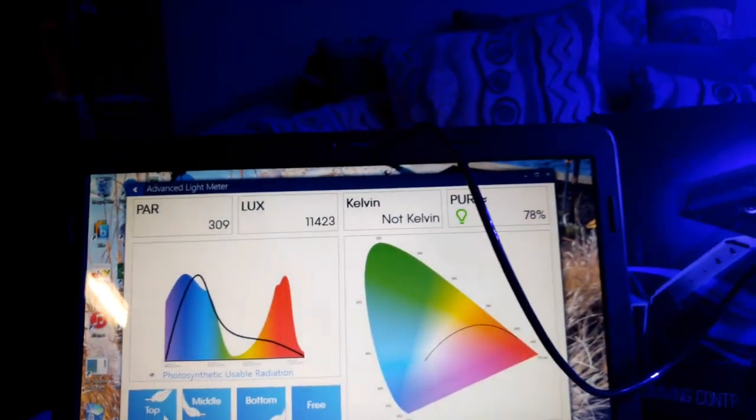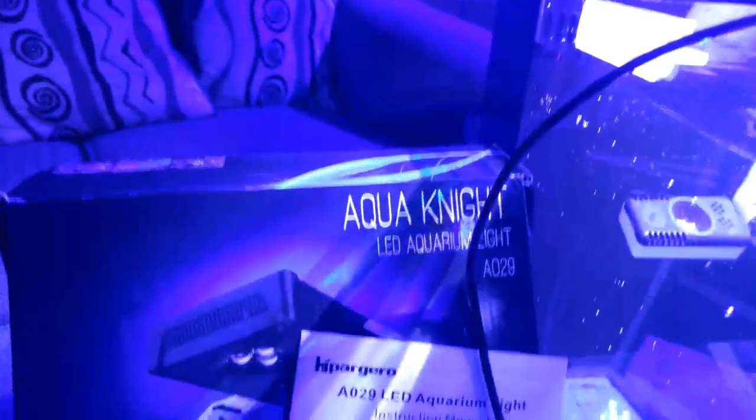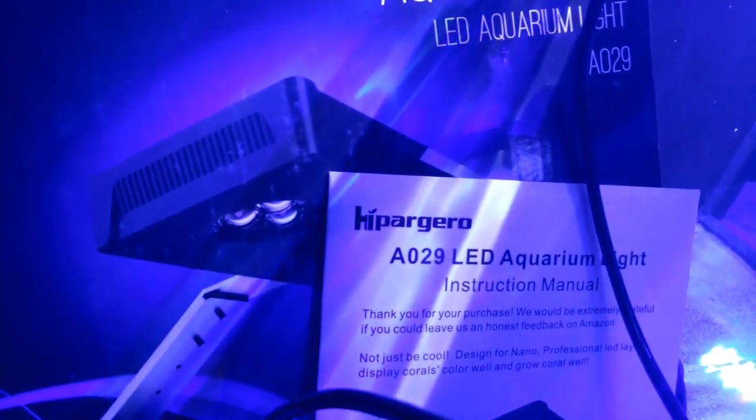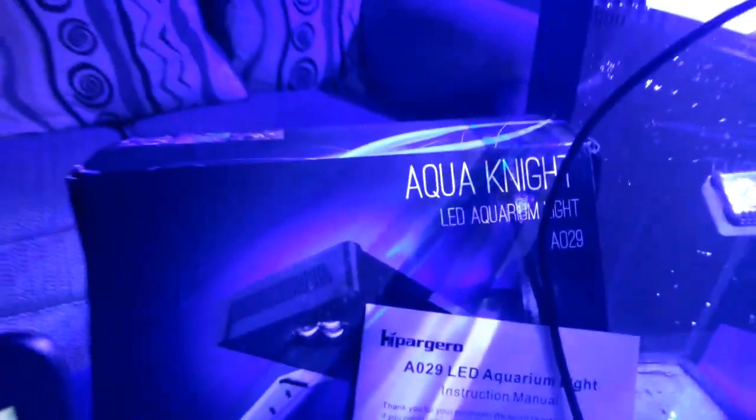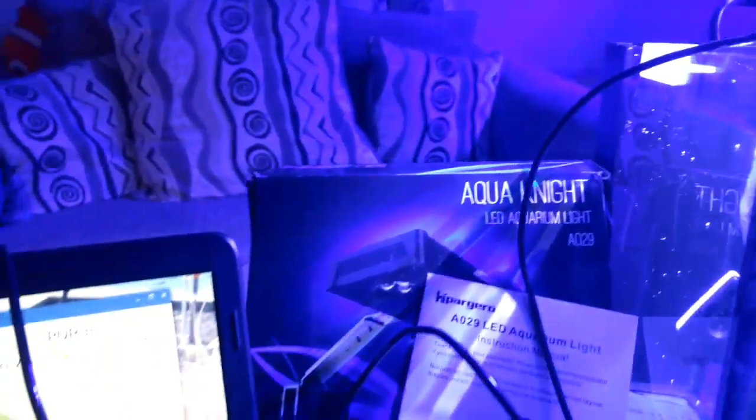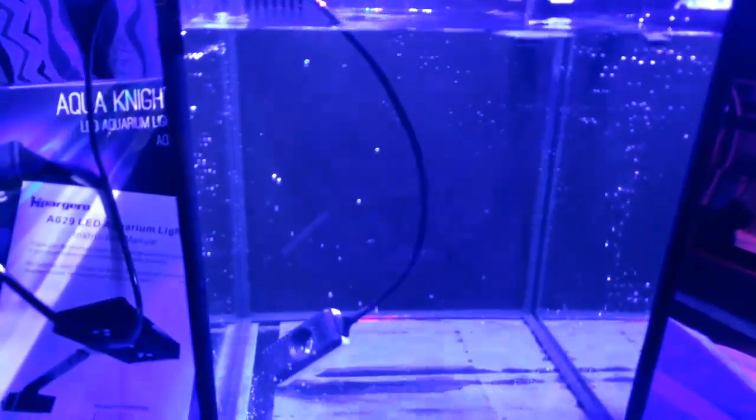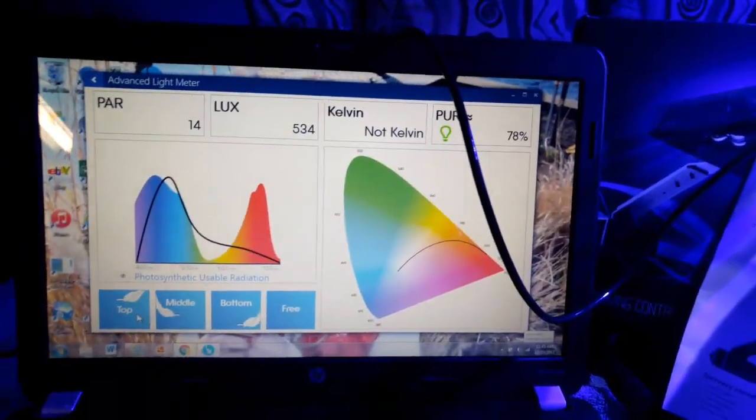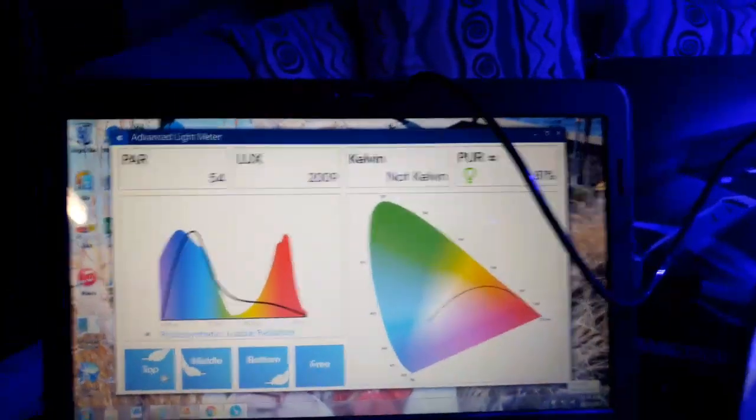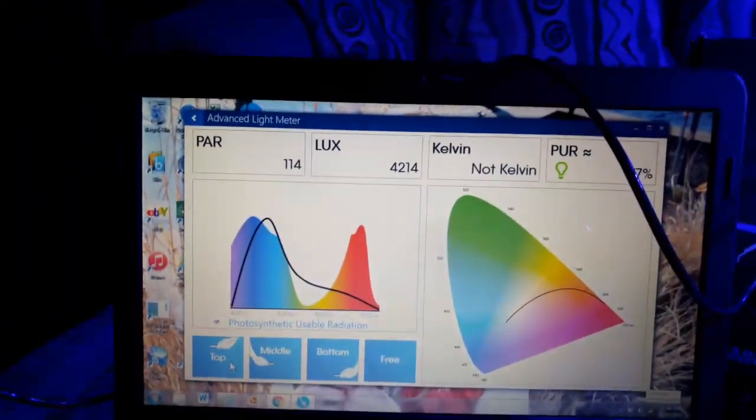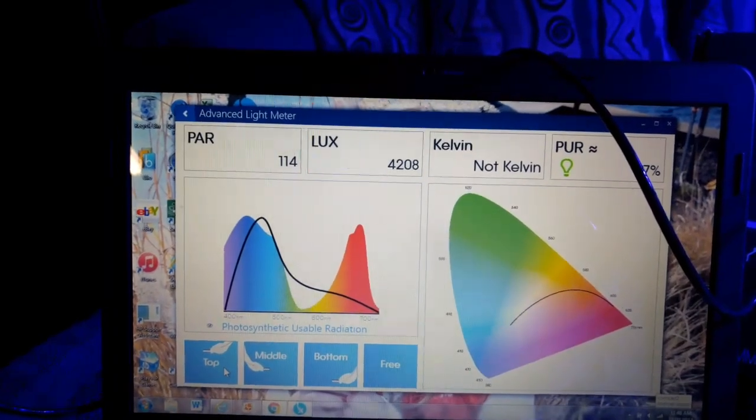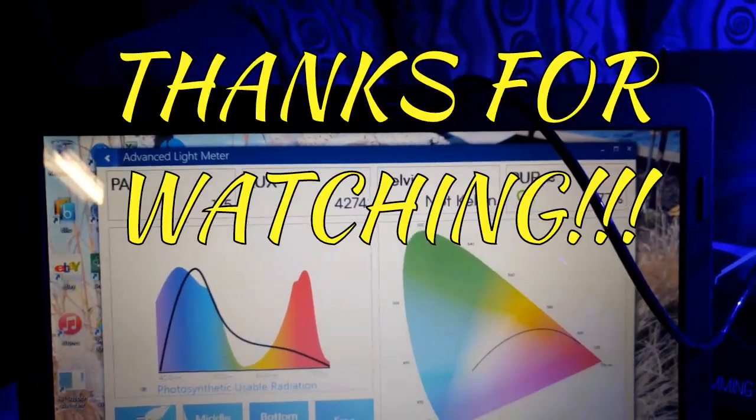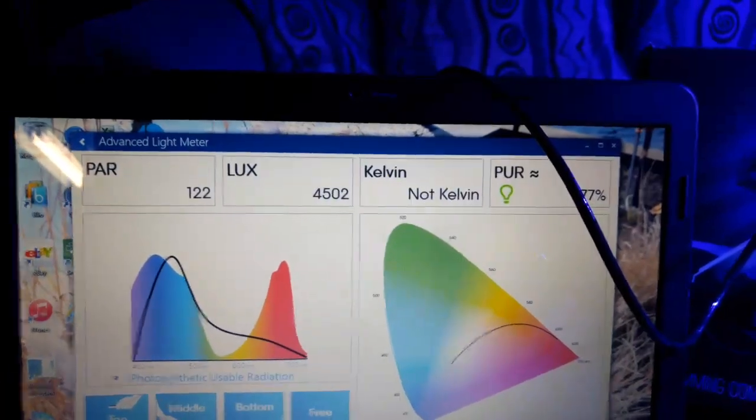If you guys ever see it on Amazon, if you're searching for it, it's the Aqua Knight by Hippogaro, A029 LED light. So far I'm impressed with it. I actually really am. Especially for a 10 gallon nano tank, it's actually really good. The video is probably getting a little long, but I hope that you guys find it interesting and are a little informed now on this light. Well, I'm guessing I'm gonna see you around. Thanks for watching the video. Talk to you later.